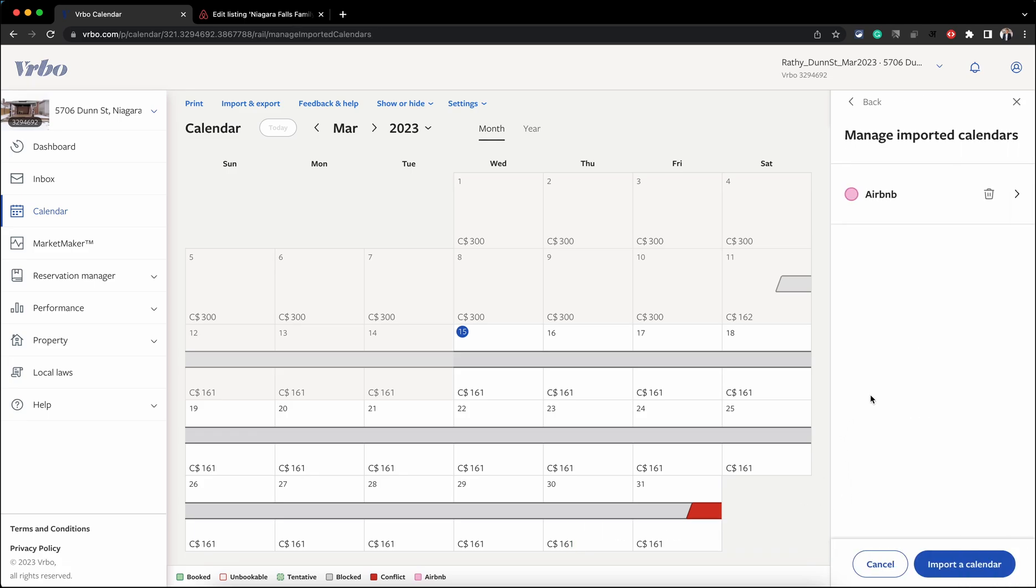With that, both your VRBO and Airbnb calendars are now synced. Any booking you receive on either platform will block the calendar on the other platform. I hope you find this video useful. Please like and subscribe to my channel to encourage me to make more such videos. Until next time, bye!